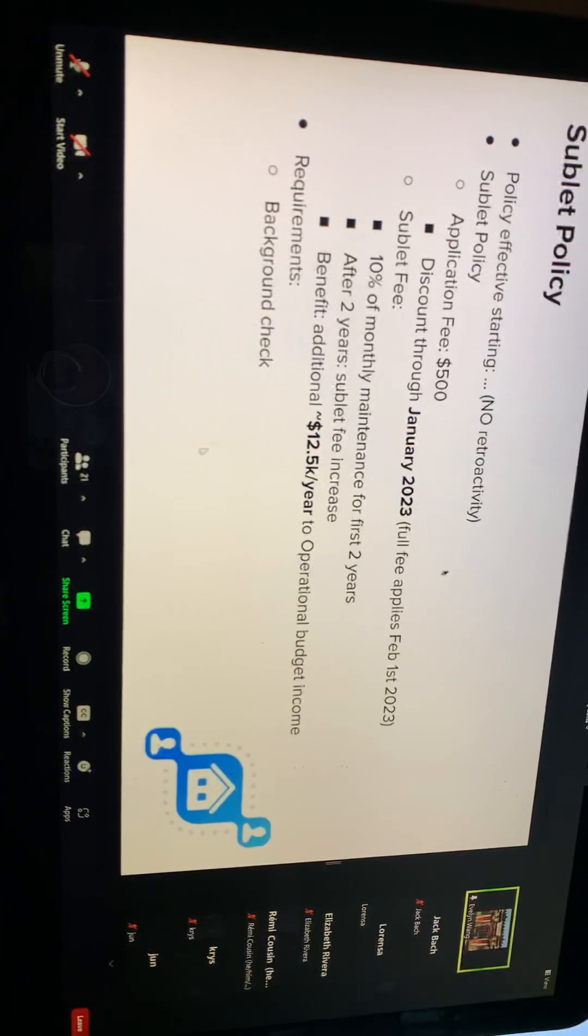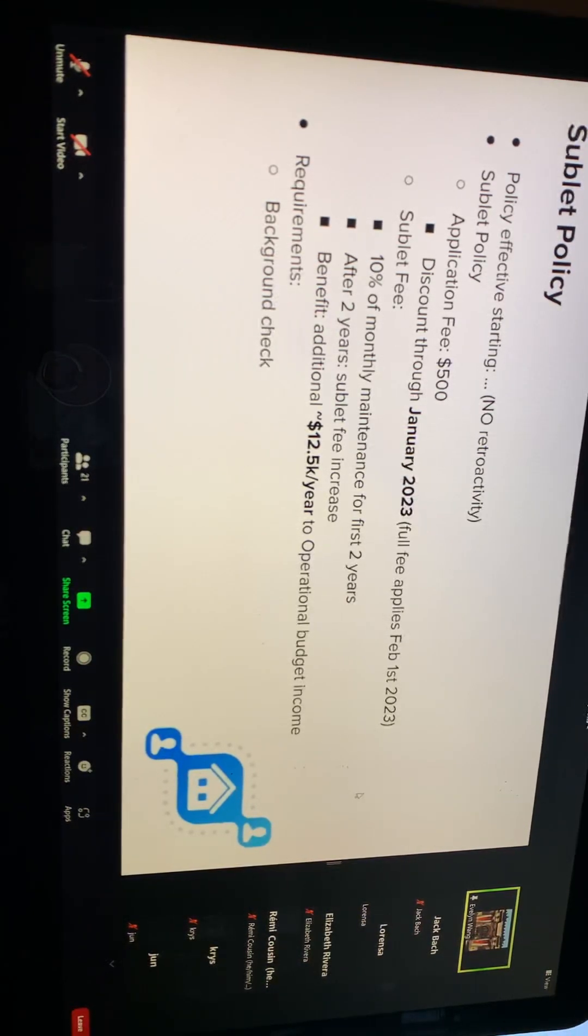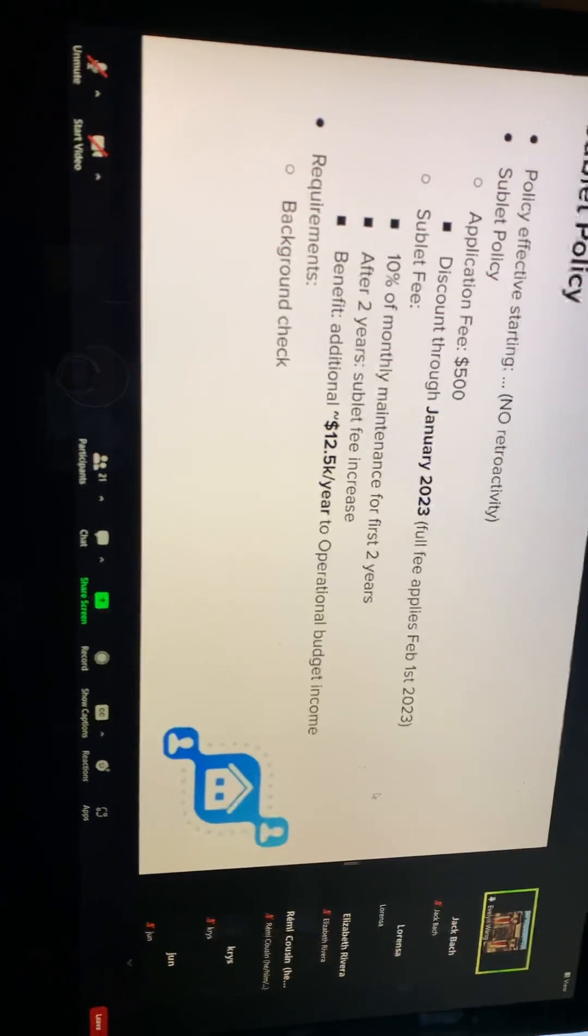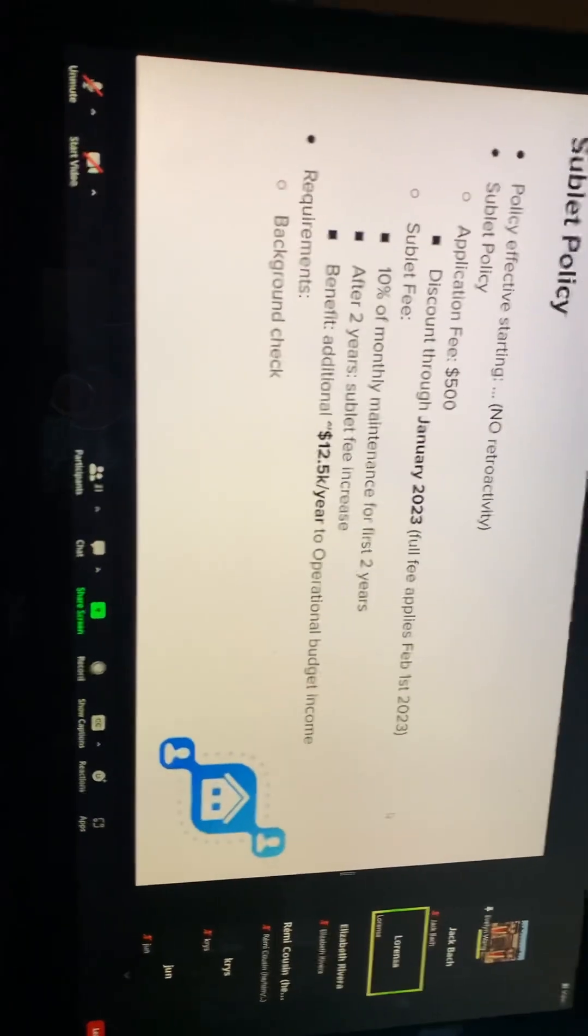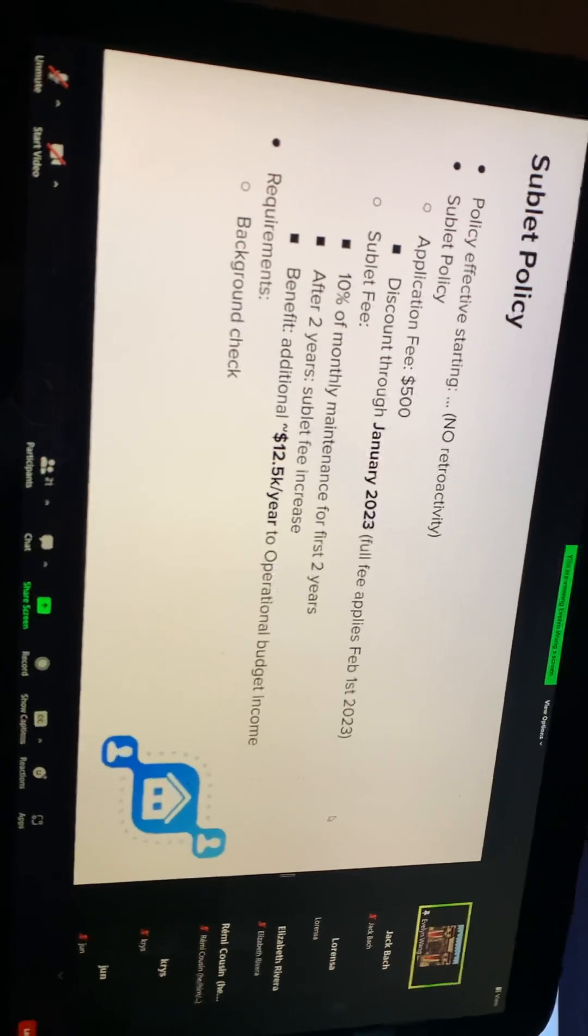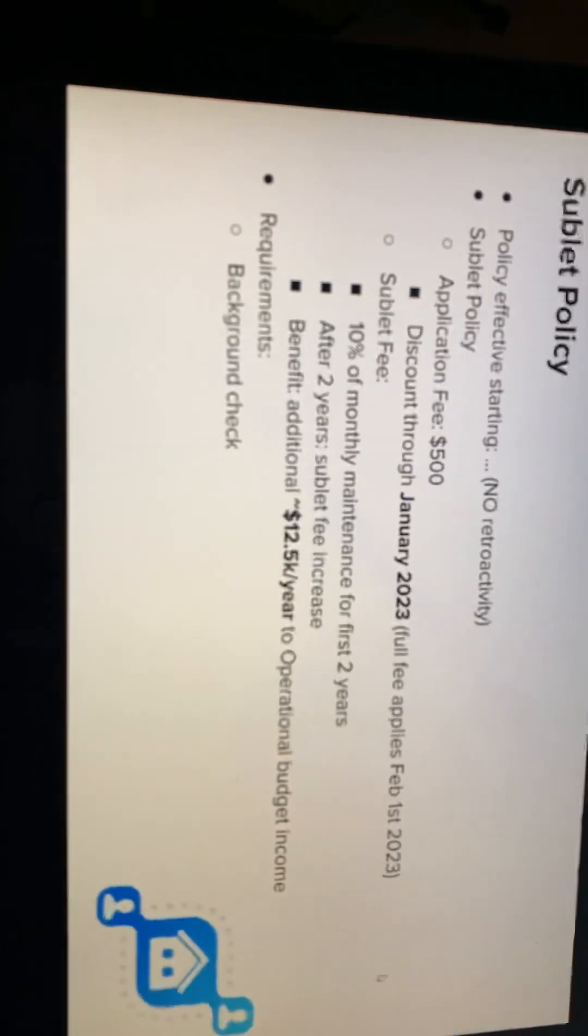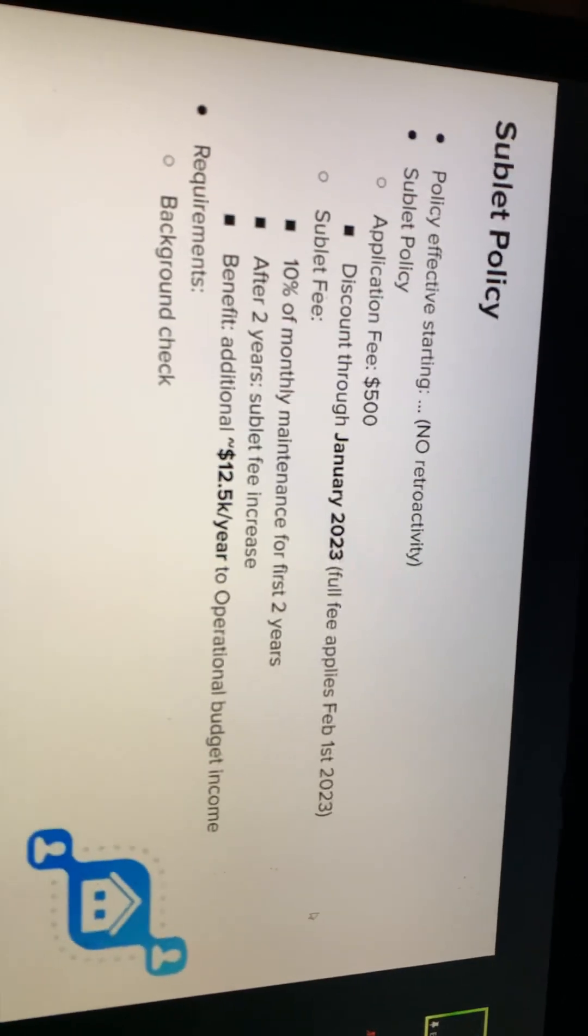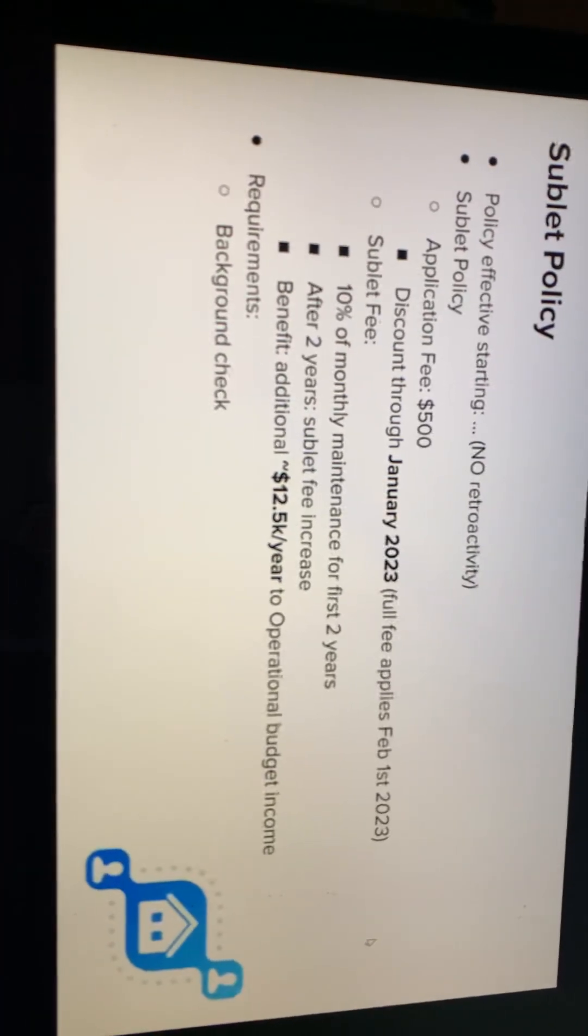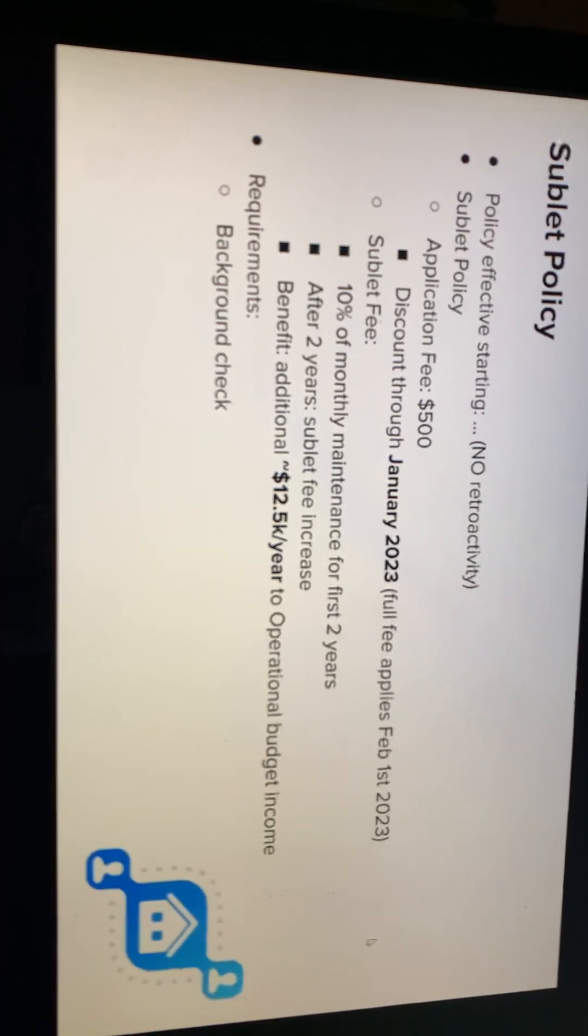So about this sublet policy, you all got the reminder again. Shareholders, please be advised that effective February 1st, the board has ordered to charge all known shareholders who are subletting the co-op sublet policy fee. Evelyn, can you hold on for a second? I think iPad 9, can you identify yourself?